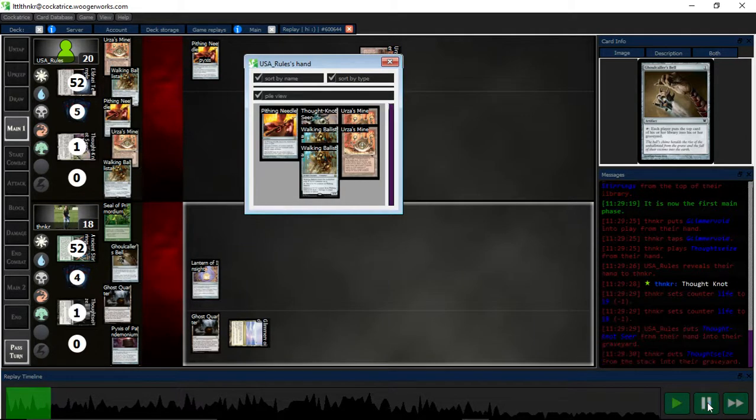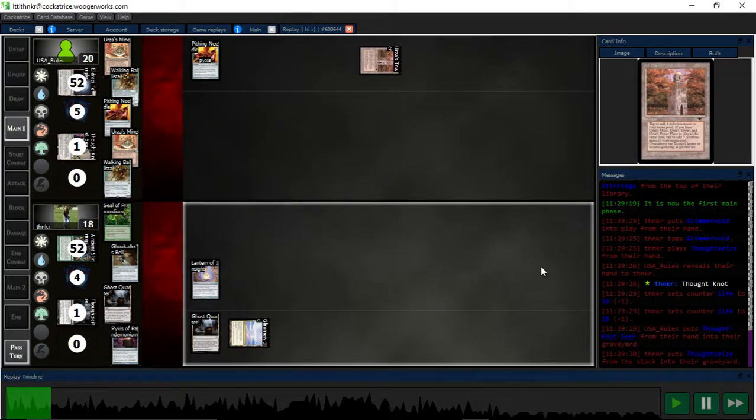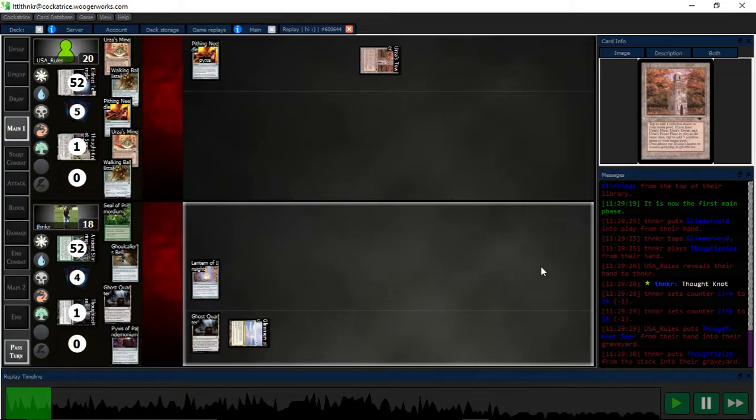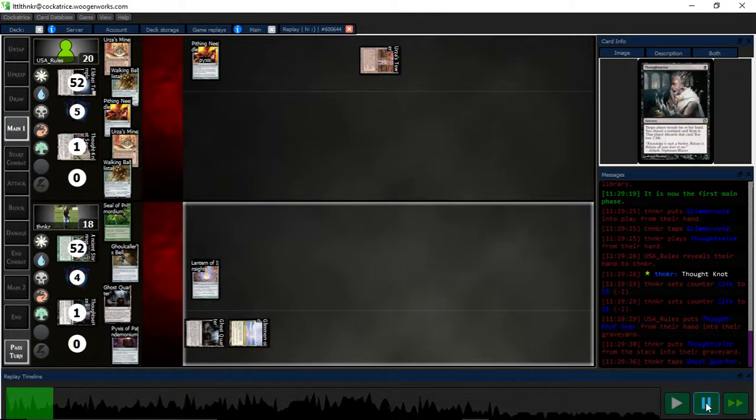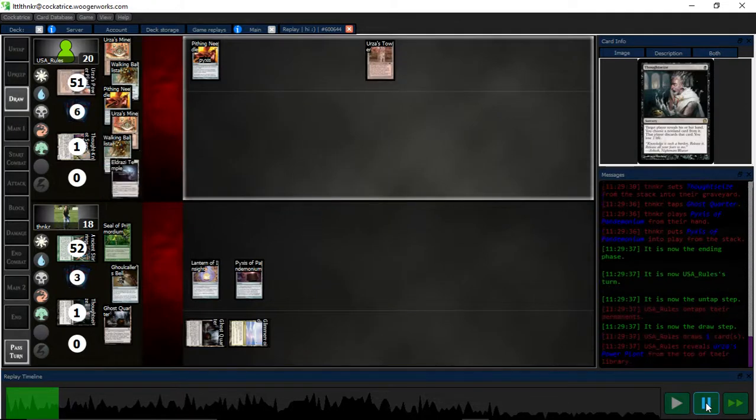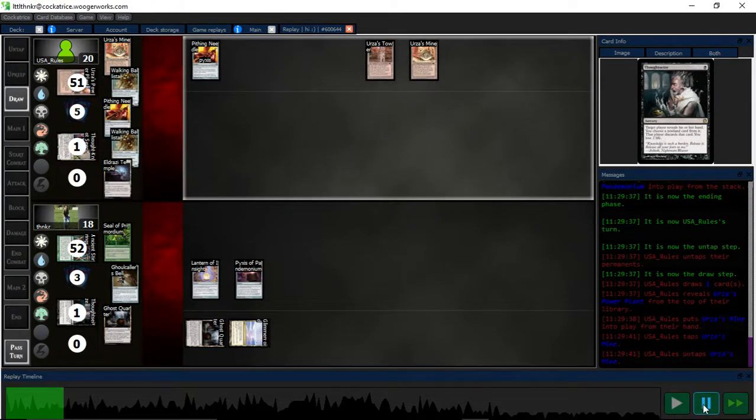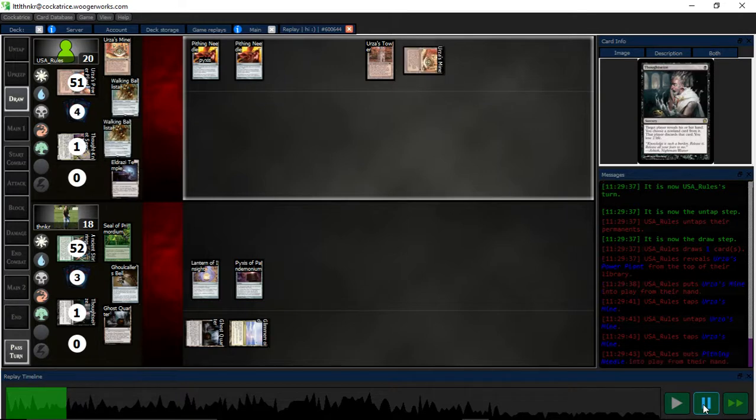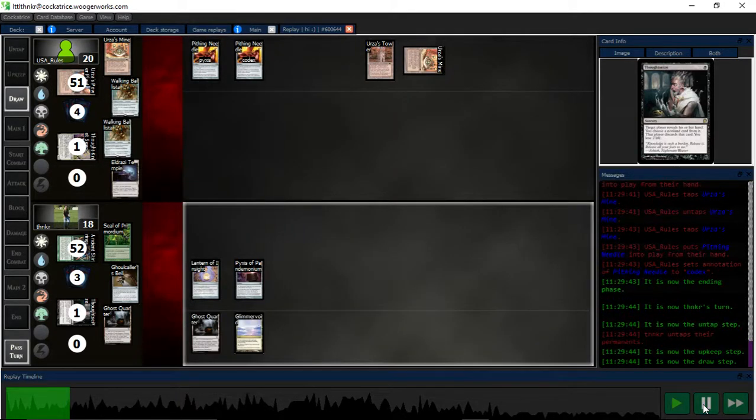Yeah, grab the Thoughtknots here, because that's the biggest threat. Walking Ballistas I can shut off with Pithing Needles and Bridges. So I played the Pixis now, just to set up. And I know they have another Needle, so I don't want to let them know I have the Bell.